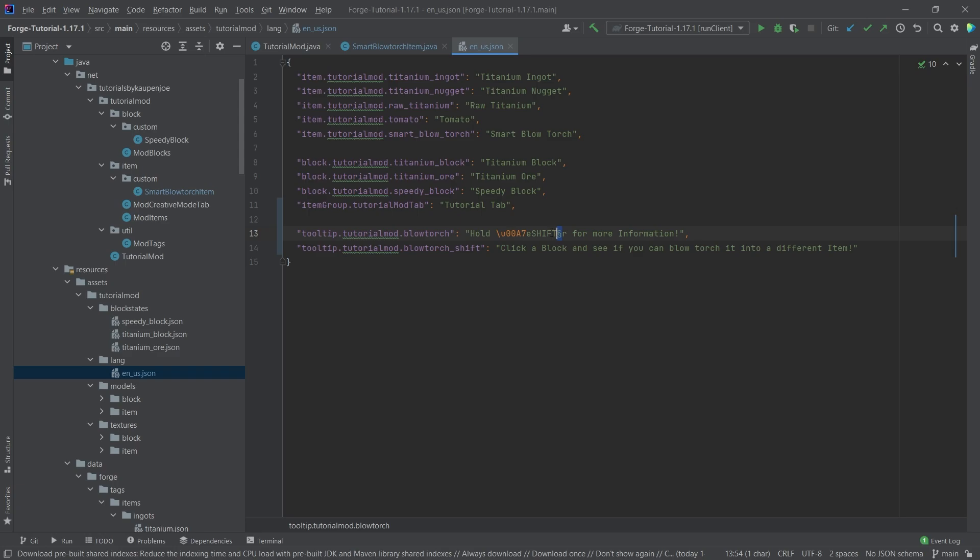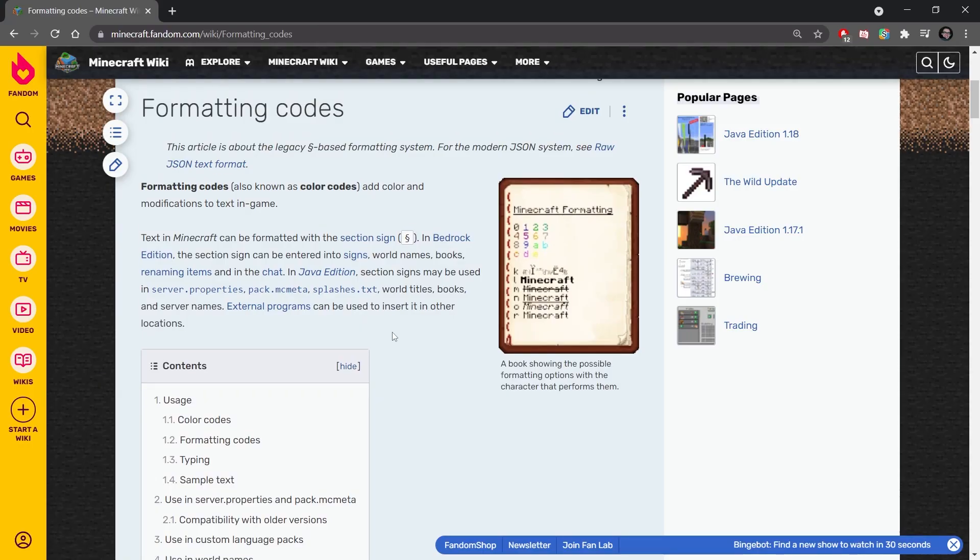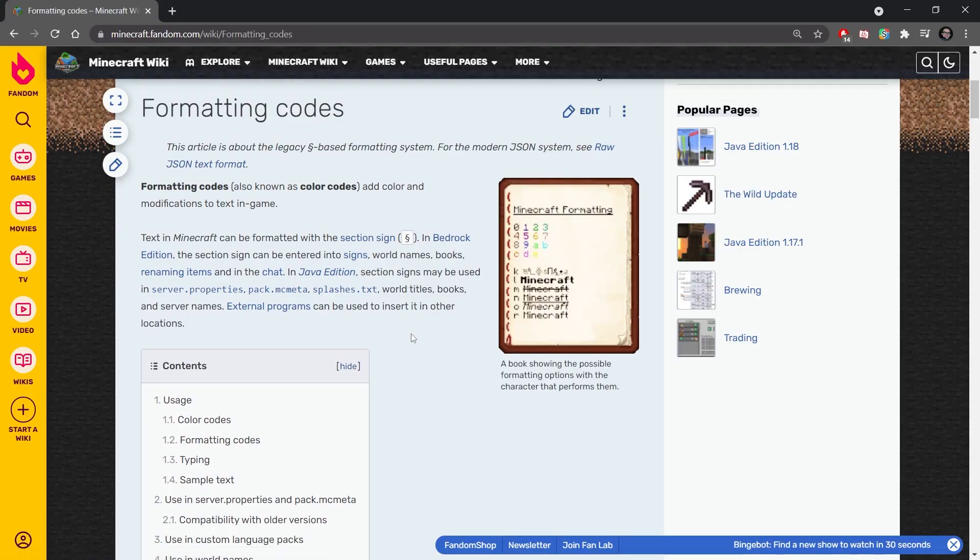And the same thing goes here, backslash U00A7. So if that doesn't work, so if the actual symbol doesn't work, then you try this one and then it should definitely display in a different color. If you're ever stuck with the formatting codes, then I have also linked this link in the description below.